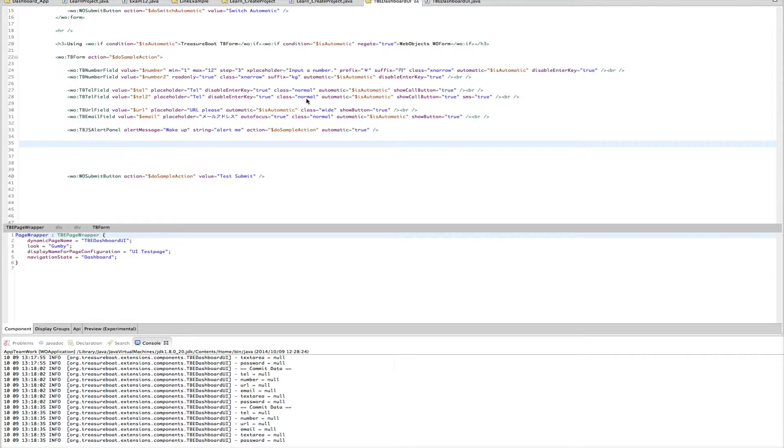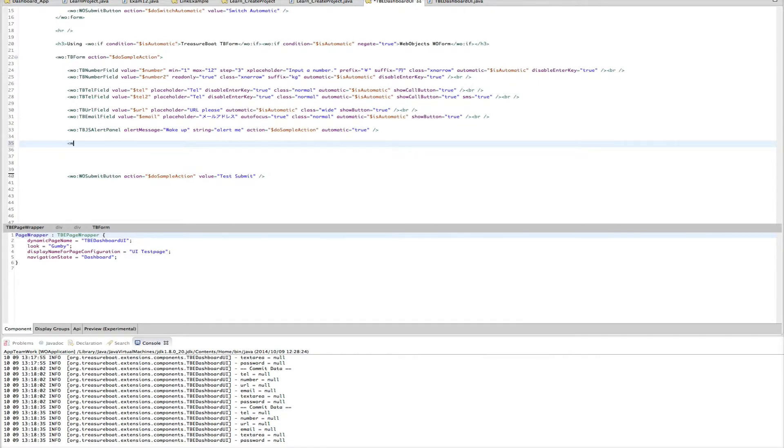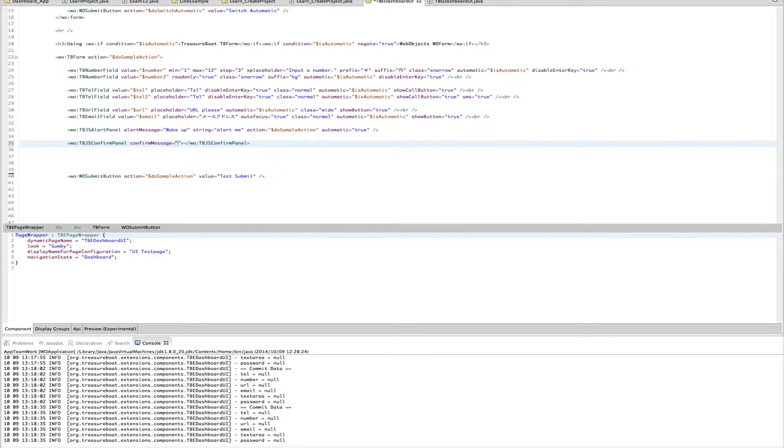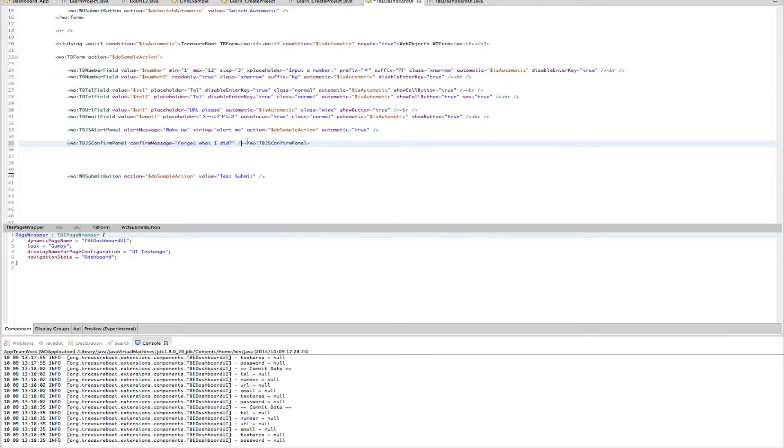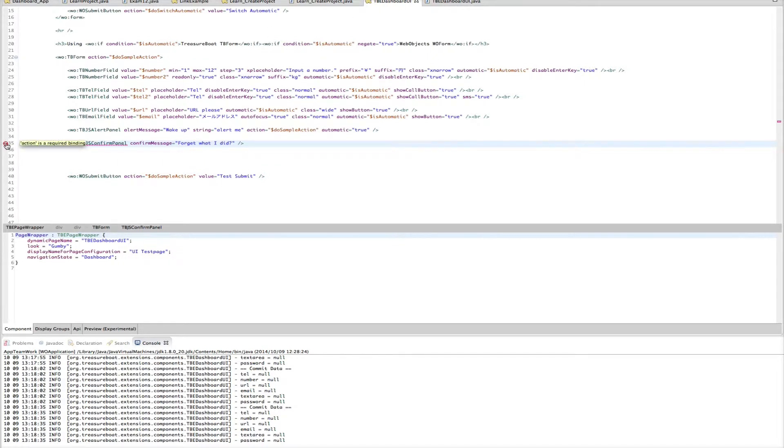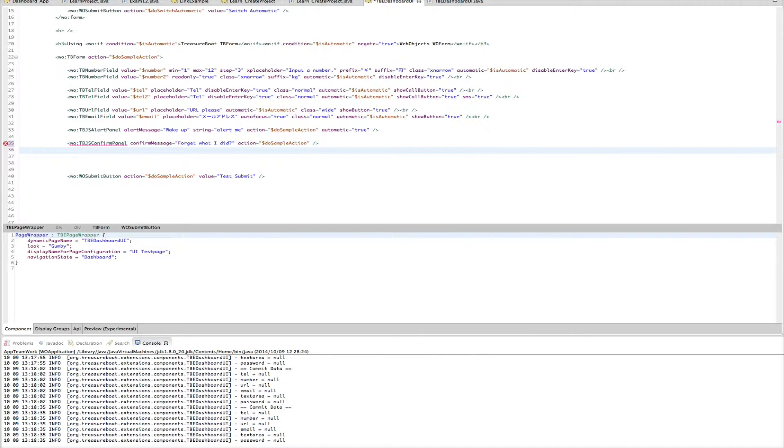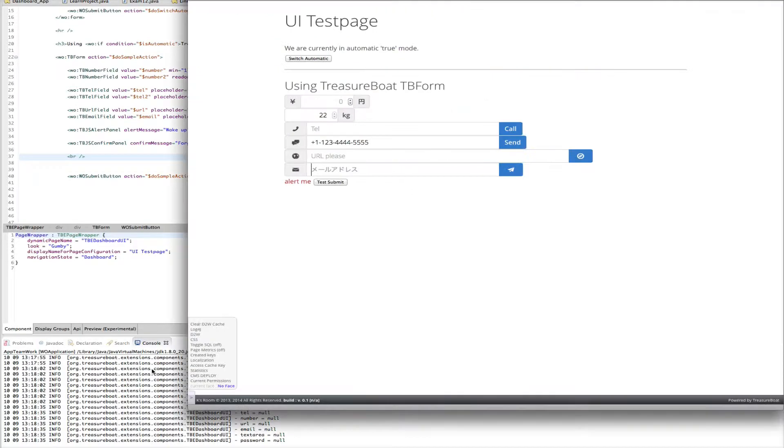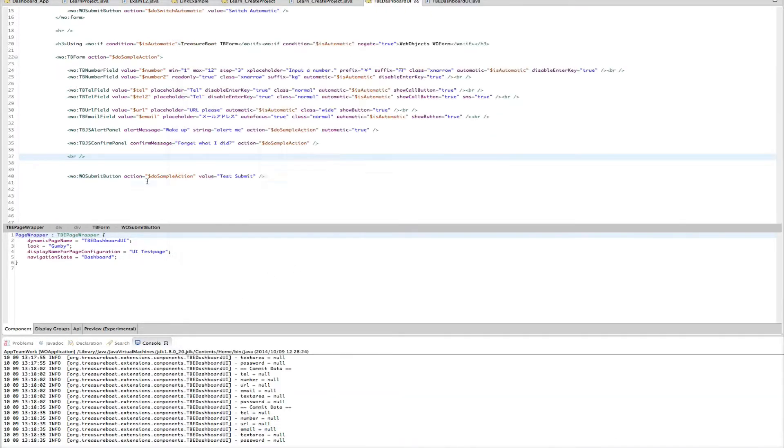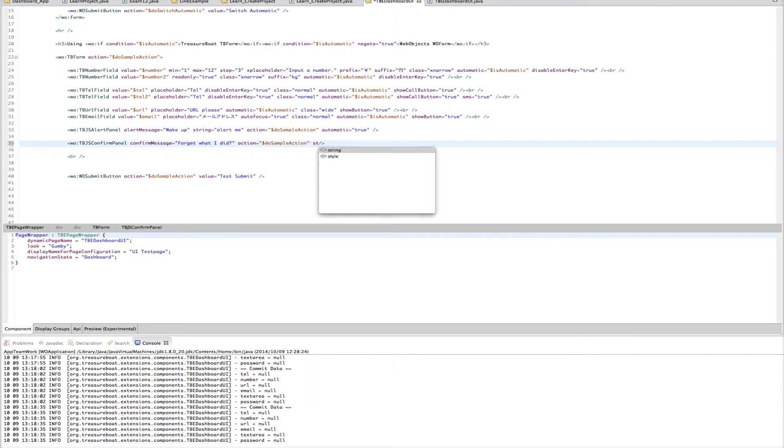And then let me go to the next one. We can do that. Let's make it here. TBGS confirm bundle. We have a confirm message. Forget what I did. Okay. What we are missing. We need the action binding. Action binding forward to sample action. Let me NPR. Let's see how that looks now. Okay. Sorry. I forgot. The important is of course the string binding. Confirm me.